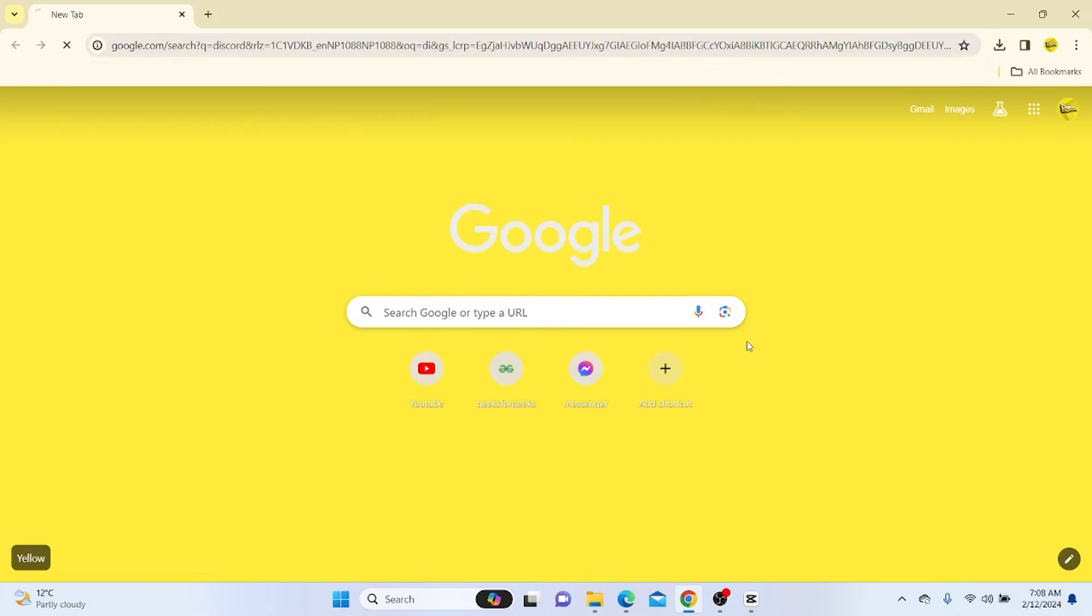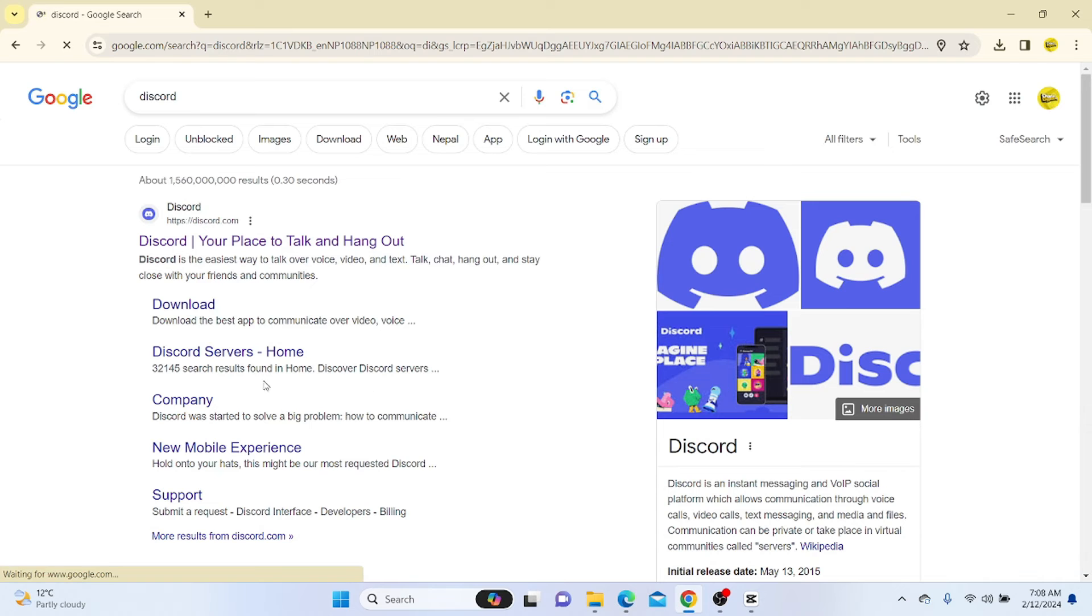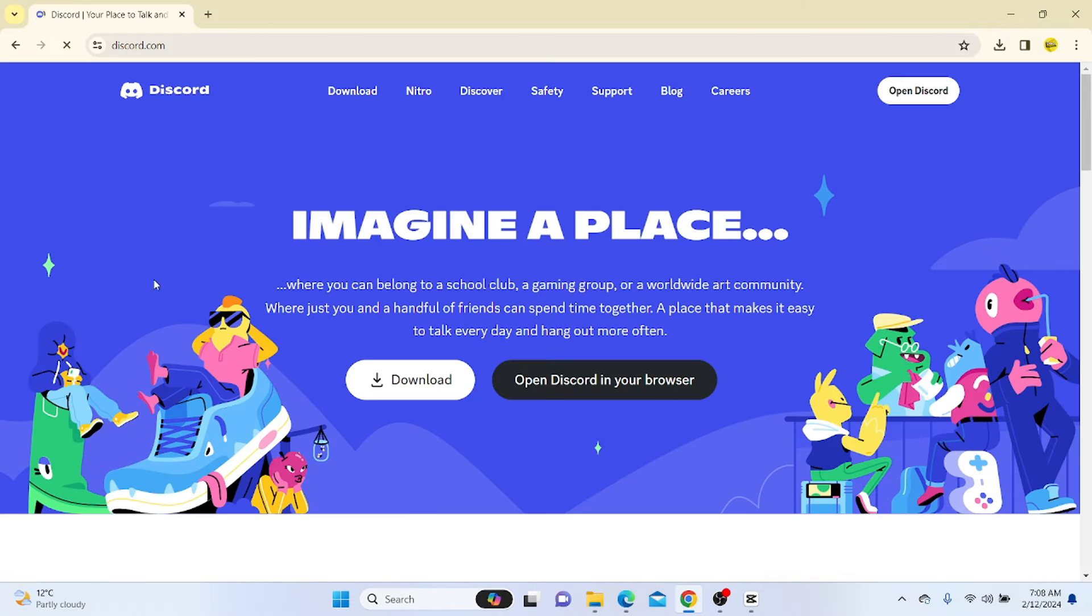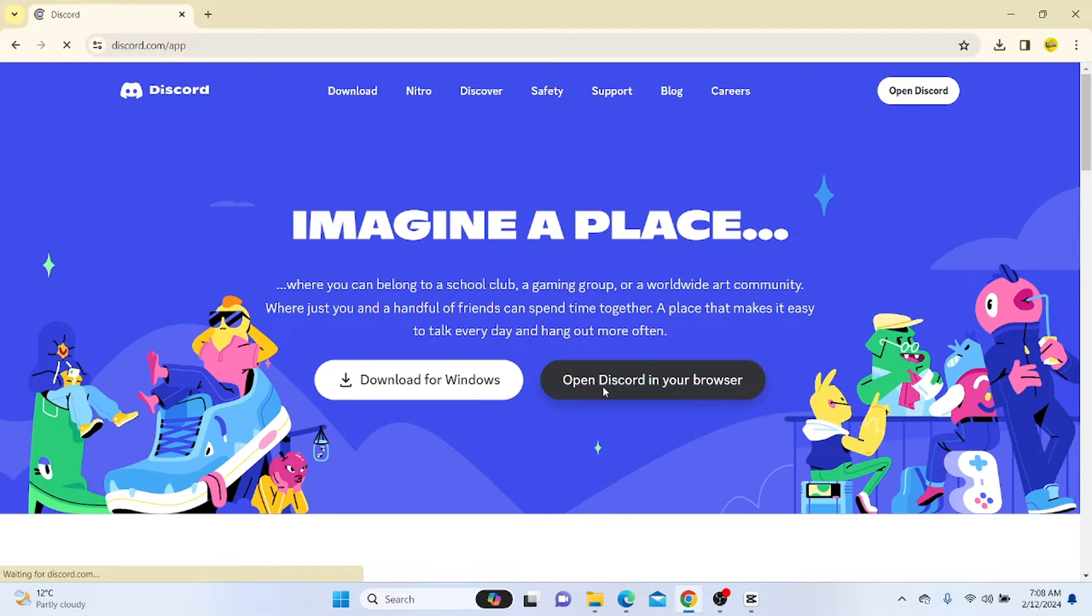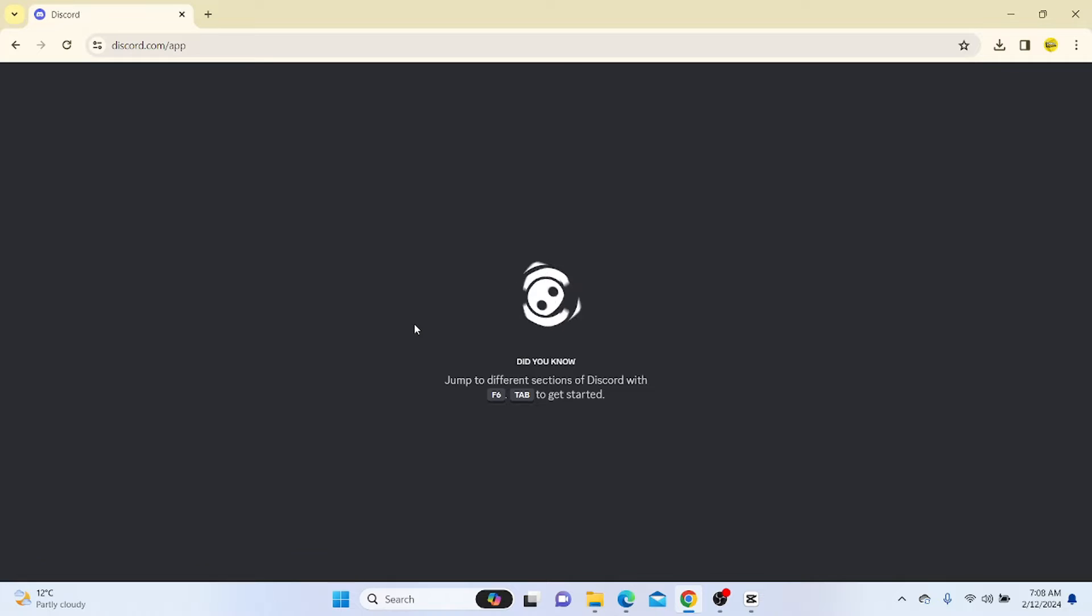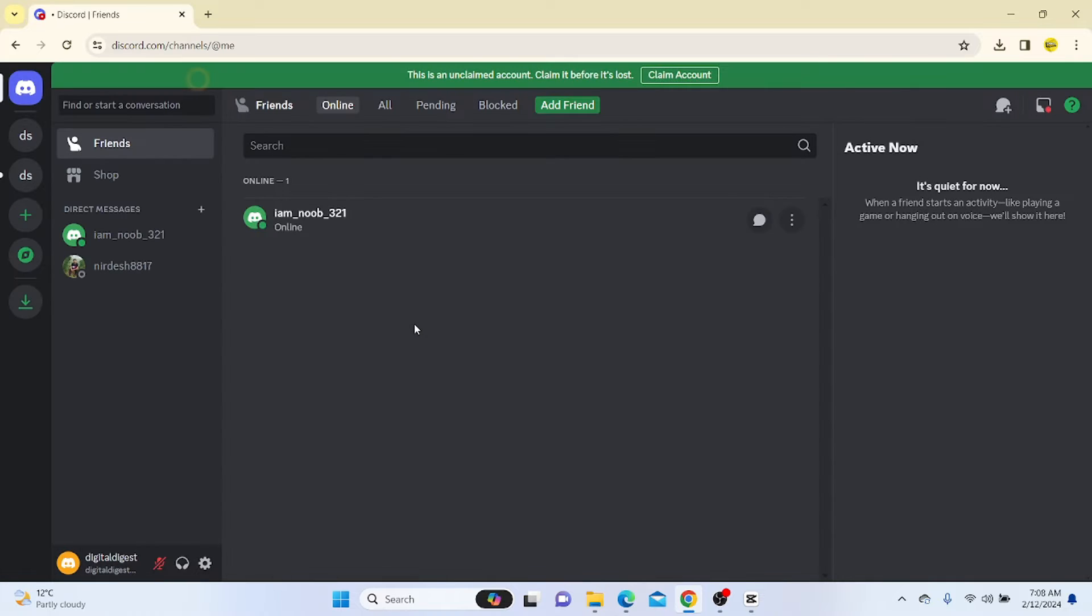Go to the Discord website and log into your account. As you can see, this is our Discord account.